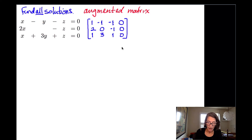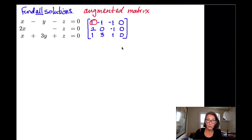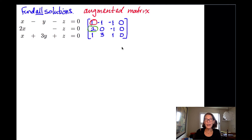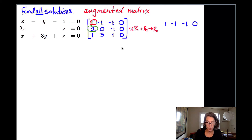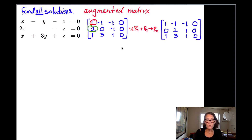I notice I have a leading one in the first entry of the first row, which is where we want it for reduced row echelon form. But the entries in that column below that one need to be zeros. So I'm going to use that 1 to knock out the 2 right below it. I need to multiply row 1 by negative 2 and add it to row 2: negative 2 times row 1 plus row 2 becomes my new row 2. Row 1 and row 3 stay the same.